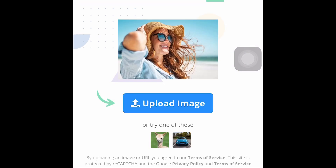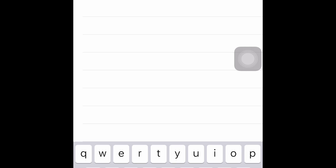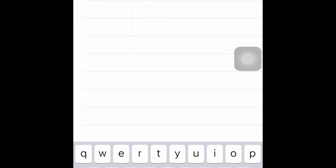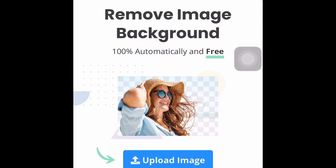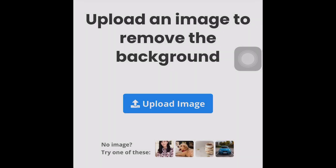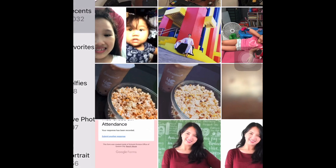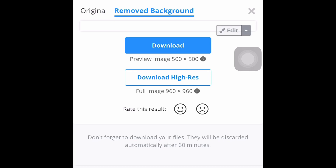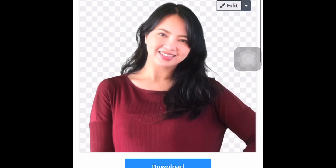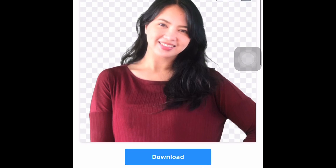So let's now search for the website. The website we're going to use is remove.bg. You don't have to sign up or anything — you can use this website automatically. All you have to do is press Upload, choose the photo from your gallery, and as you can see it's uploading. There it is — it's now done, so easy and so fast!